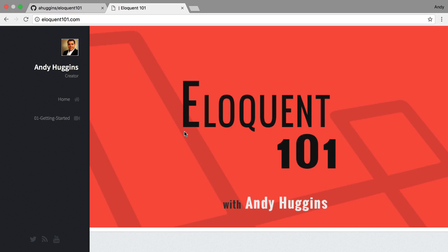Welcome to Eloquent 101, a new screencast series I'm doing for the Eloquent ORM out of Laravel.